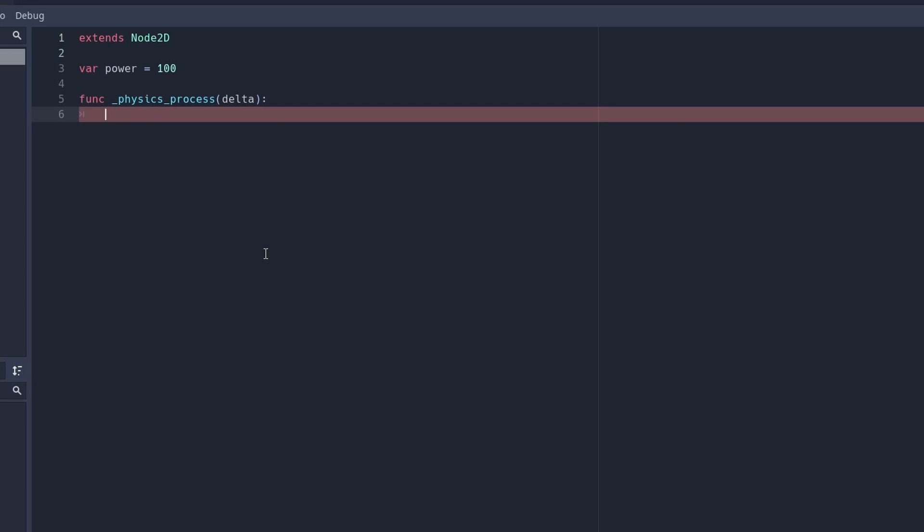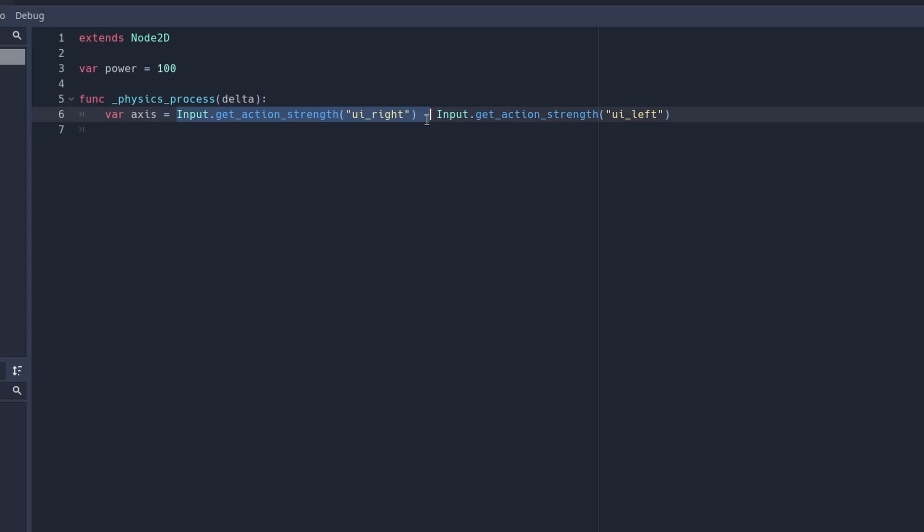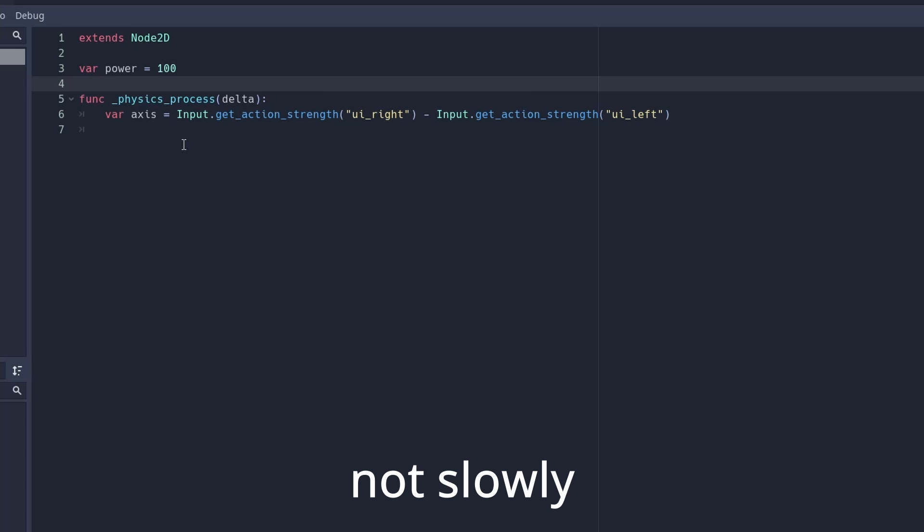In the physics process function, we create a new variable called axes. This will return either negative 1, 1, or 0. When we start pressing the right arrow key, it will slowly go up until it's equal to 1. Whereas if we press the left key, then it will decrease until it gets to negative 1. And if we're not pressing anything, it will return to 0.